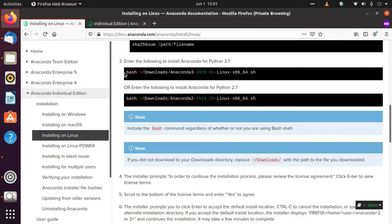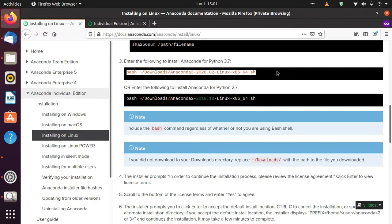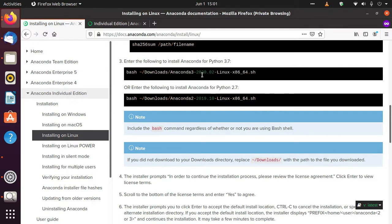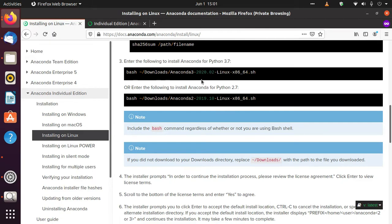So I have to run this command: bash Downloads/Anaconda3-2020-02. My Anaconda version is February 2020 version, so I'll be using this command.